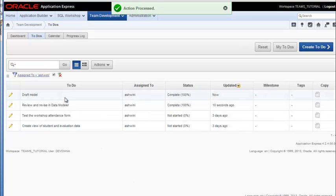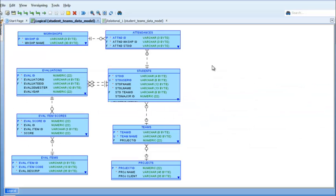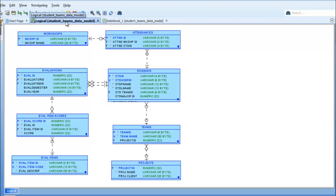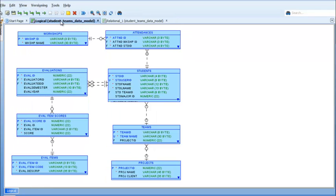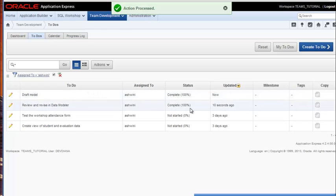While I'm right here on the review and revise in Data Modeler, let me go ahead and call up Oracle SQL Data Modeler. You can see the data model that the tables we ran scripts for are based on. This is the Oracle Developer Data Modeler logical model, and then that can be engineered into the actual physical tables that would be built into the database. So Ashwini has completed that and has revised her to-do list to reflect that.